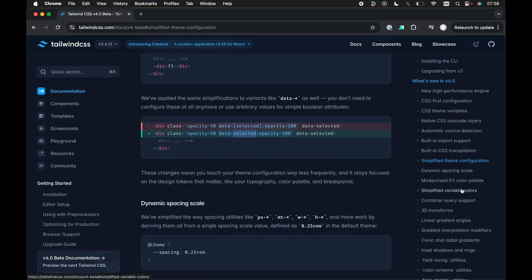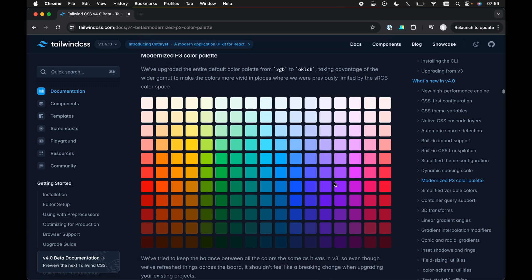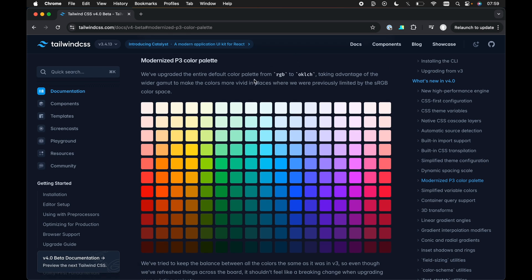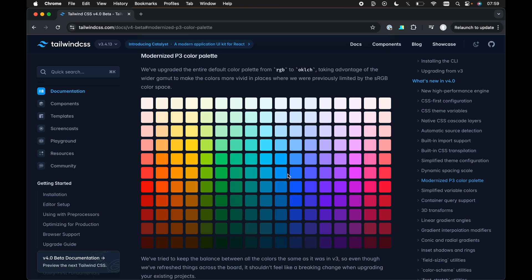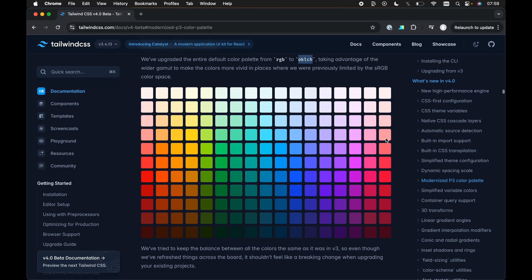Next then, my next favorite thing is the color palette. So they've updated the color values here from RGB to OK LCH, which allows for more vivid colors out of the box with tailwind. Apparently, the sRGB color space is not so vivid. It doesn't have so many vivid colors. So using the OK LCH apparently has a greater palette and more vivid colors in that palette.